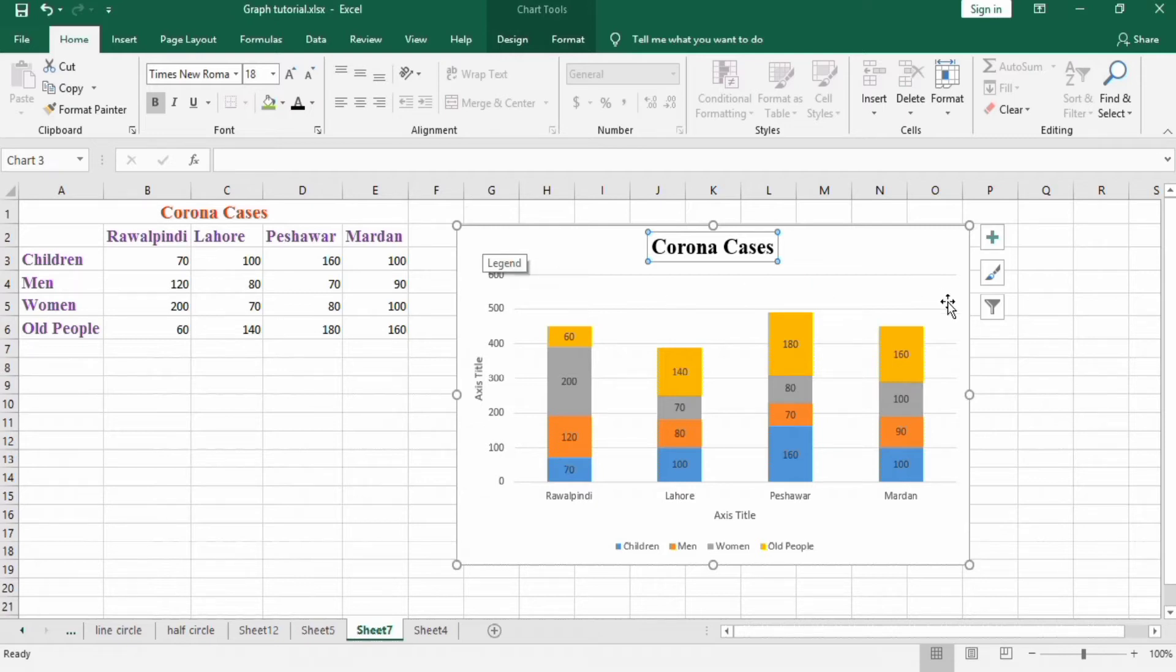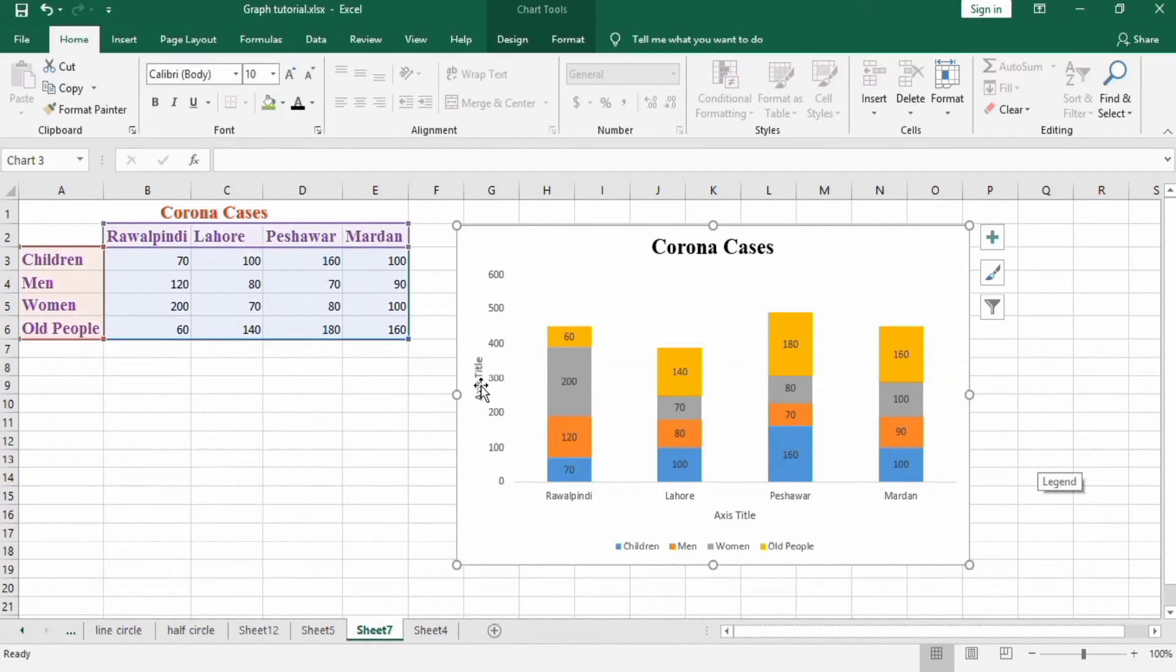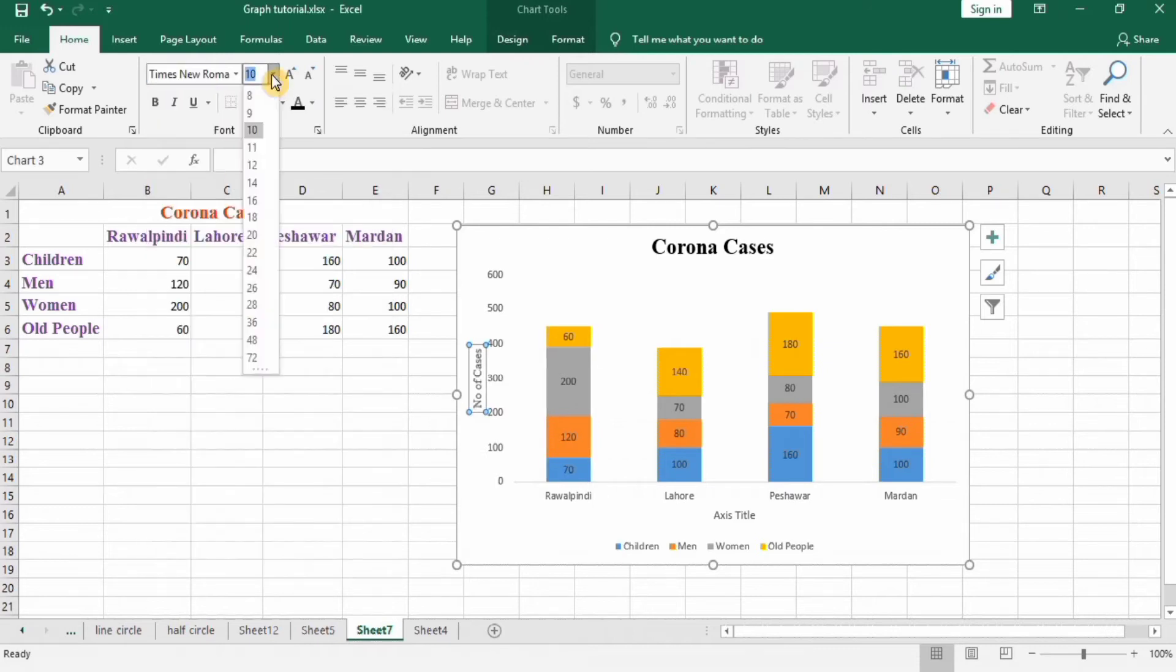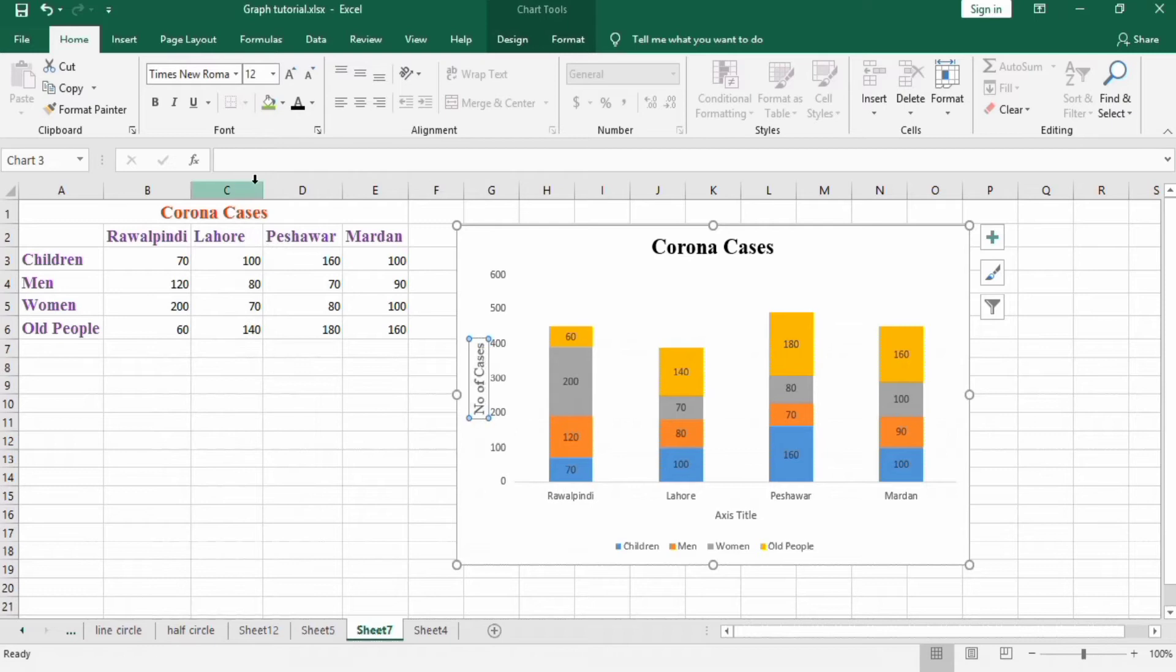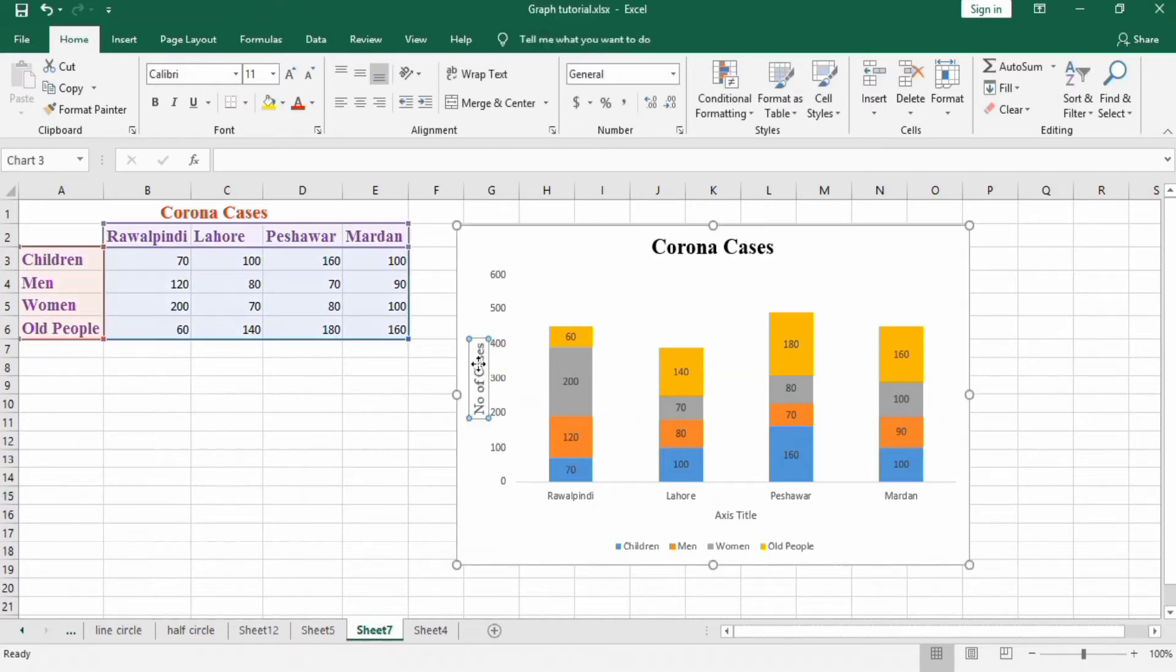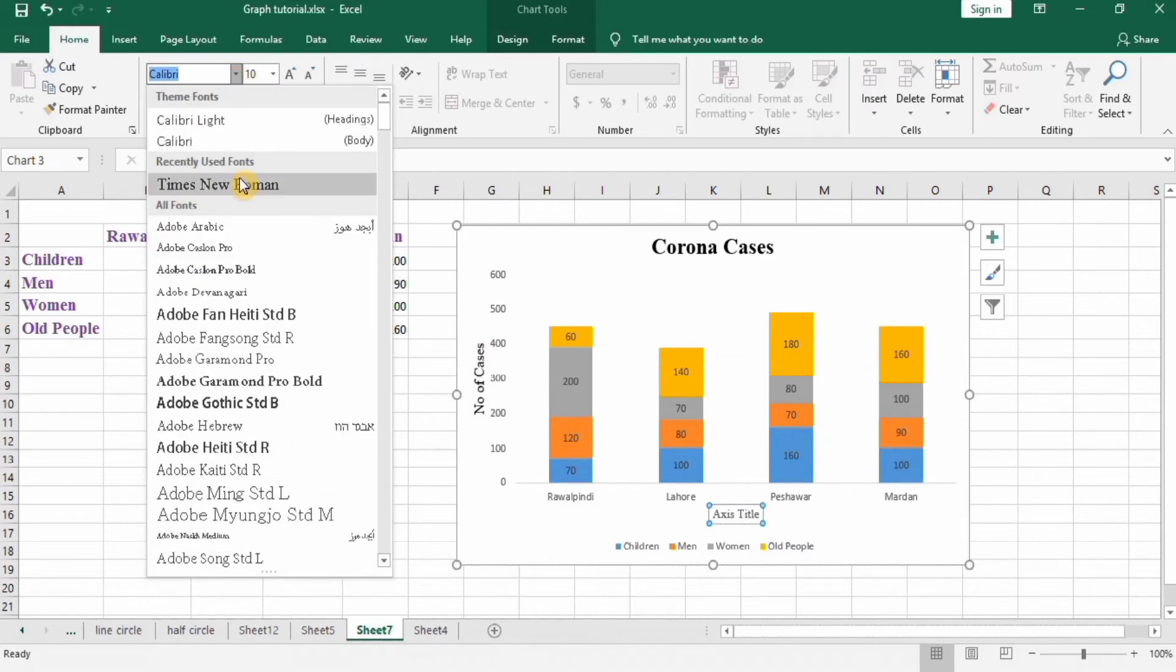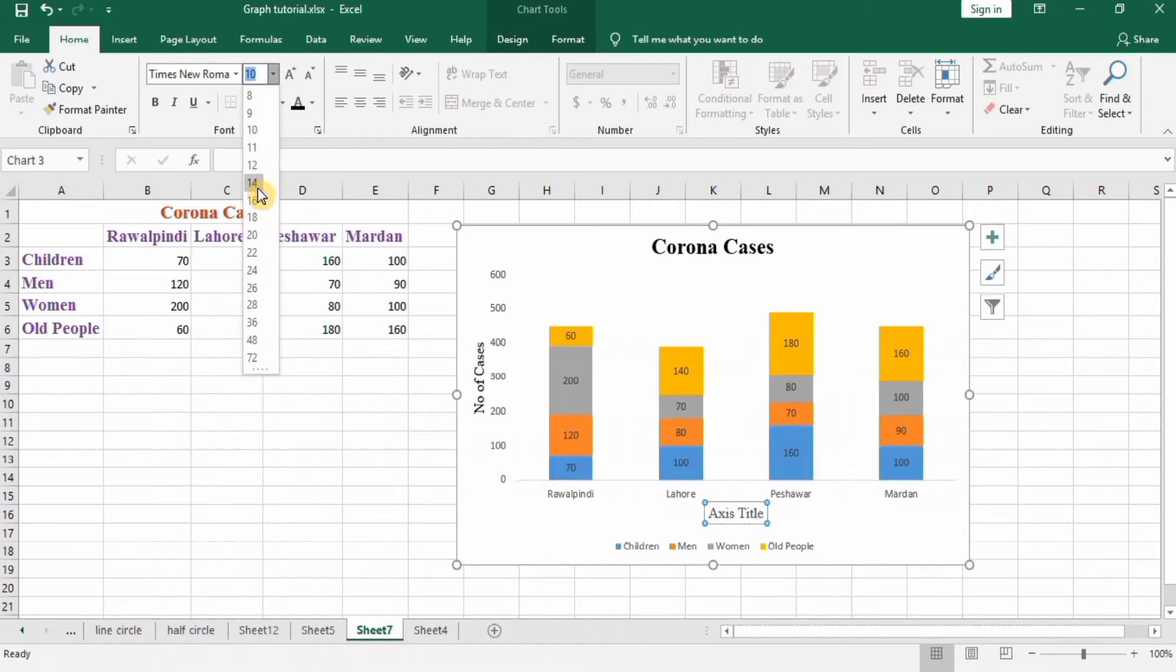Secondly I remove these lines, select these and press backspace. Then axis title, here Number of Cases, press Enter, Times New Roman 14, again I select this Times New Roman 14, black color.